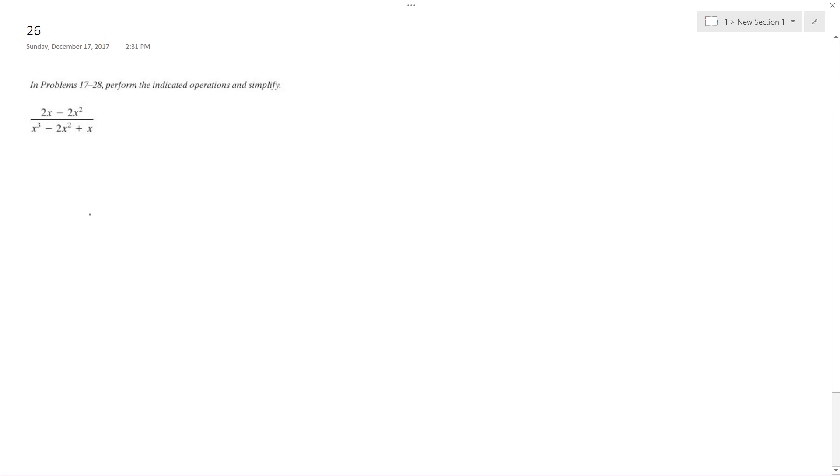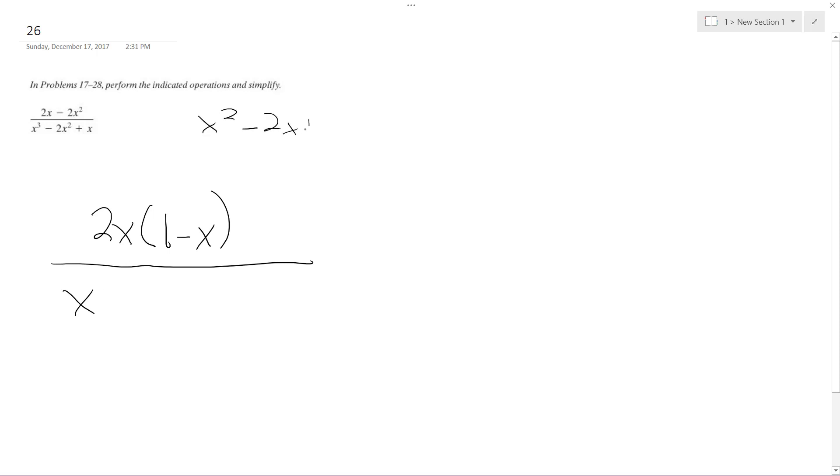So 2x minus 2x squared can be factored out 2x and I get 1 minus x. And the denominator I can factor out x, which gives me x squared minus 2x plus 1. And so I can factor that out to be x minus 1, x minus 1.